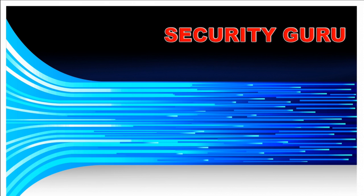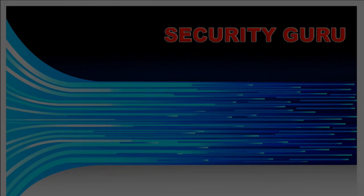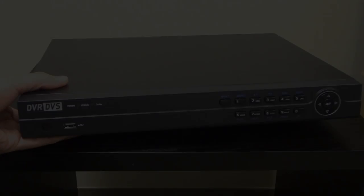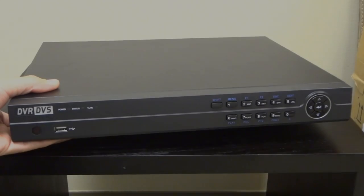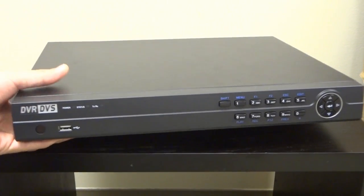Security Guru here. In this particular video, I'm going to show you guys how to replace a bad hard drive and or install a new hard drive into your DVR.